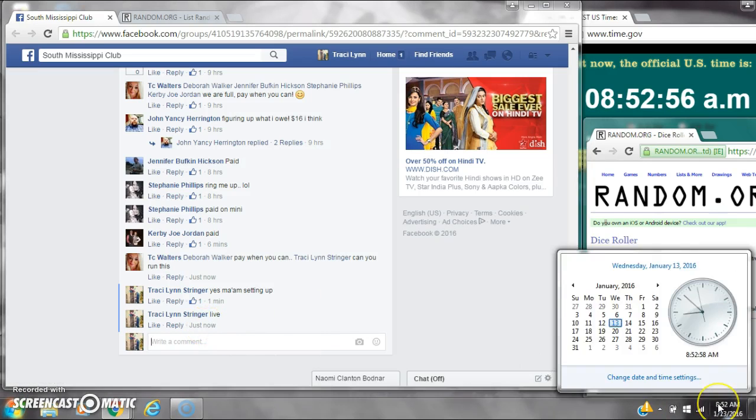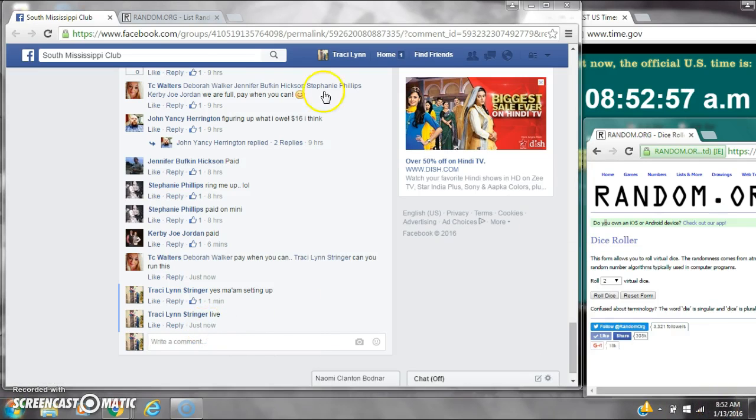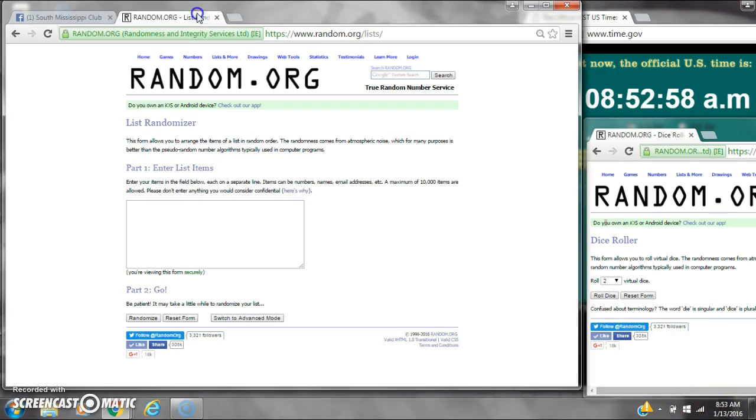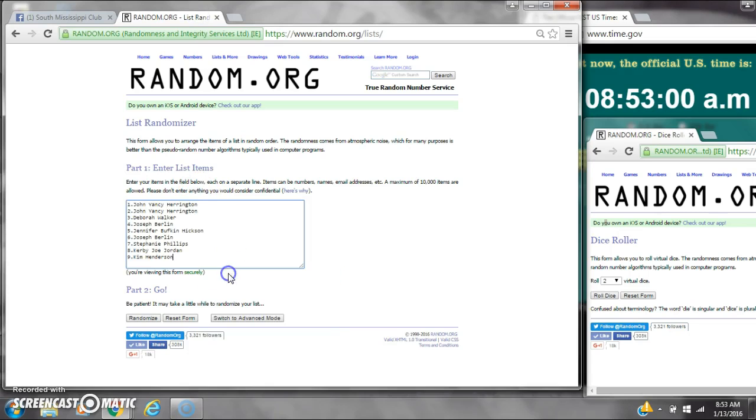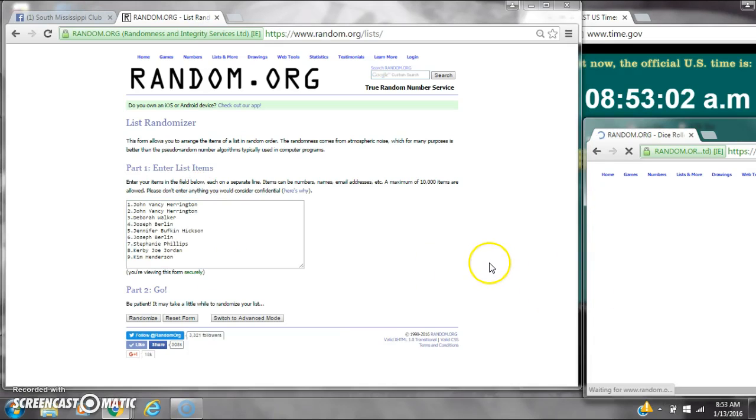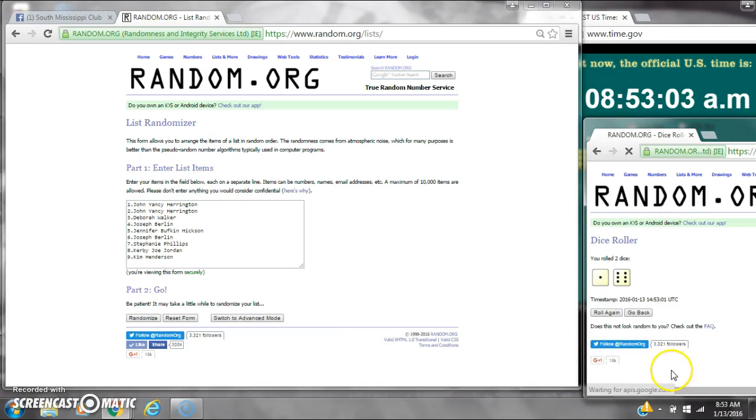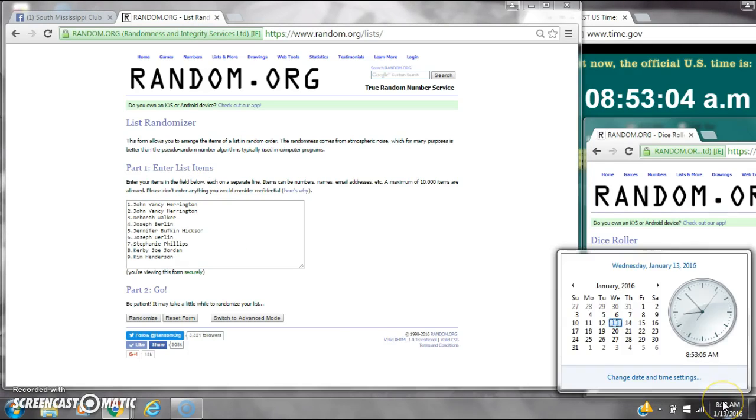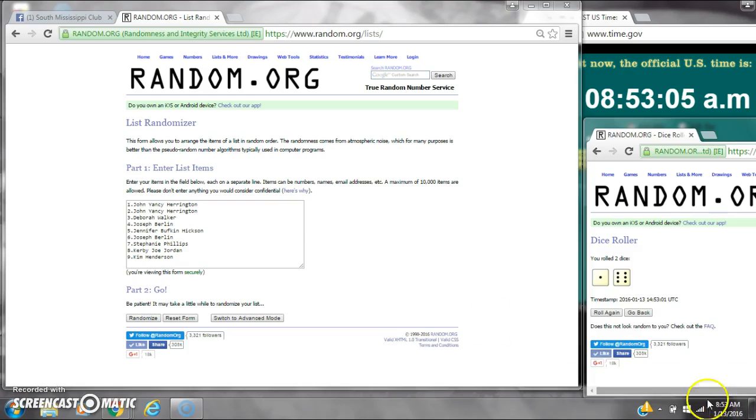At 8:52. Let's paste our list. We have 9 spots. We need a 4 or higher. We have a 7. Here we go for the first time at 8:53.